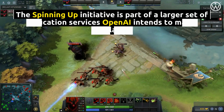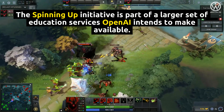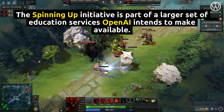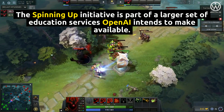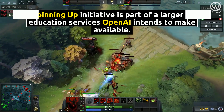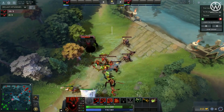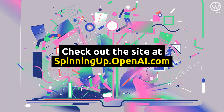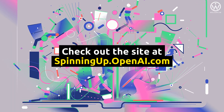The Spinning Up initiative is part of a larger set of education services OpenAI intends to make available. Check out the site at spinningup.openai.com.